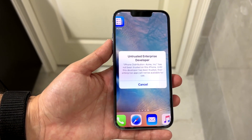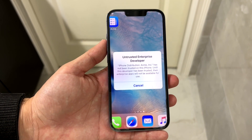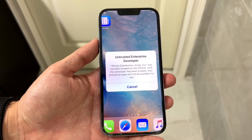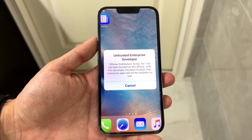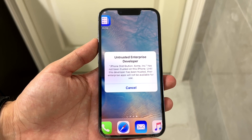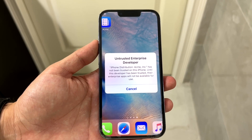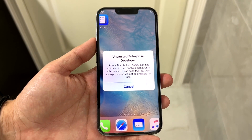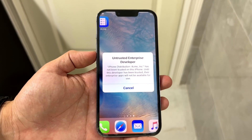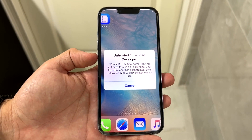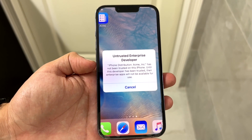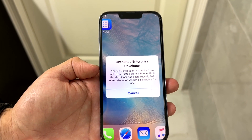You might be in a situation where you keep getting this untrusted developer option that keeps coming up. This can happen for a few different reasons. For the most part, the reason why this happens is because you are installing an application that is no longer applicable, or you're opening up an application that is no longer installable or able to be opened.